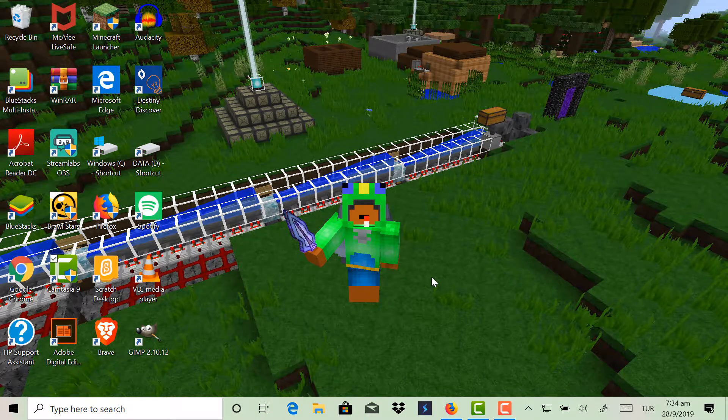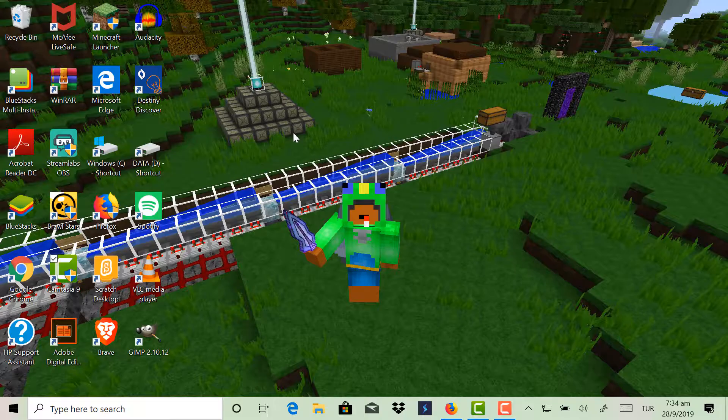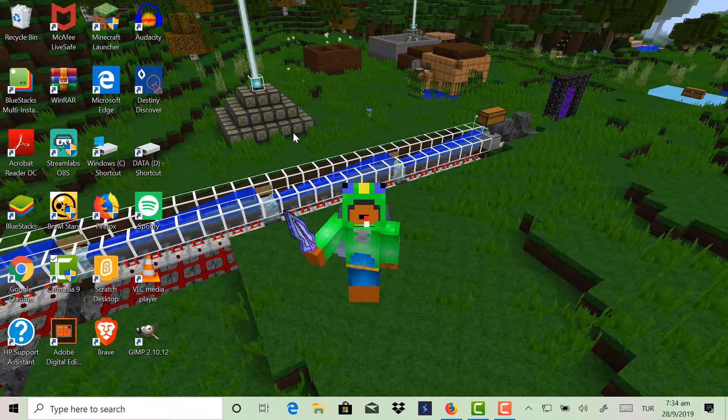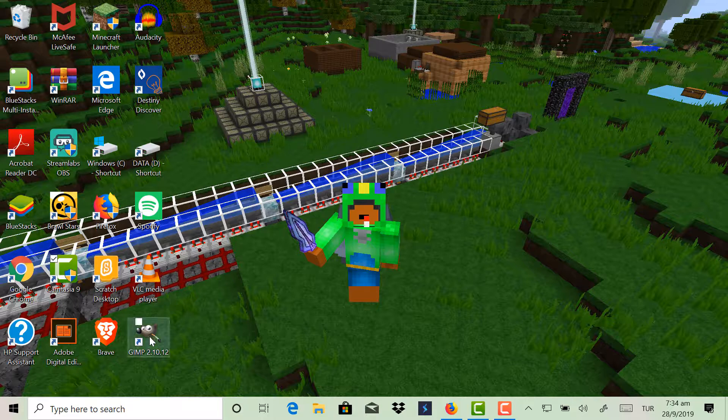In this video, I will show you guys how to make your own custom texture pack in Minecraft. As you heard from the intro, in this video I will show you guys how to make your own custom texture pack in Minecraft.